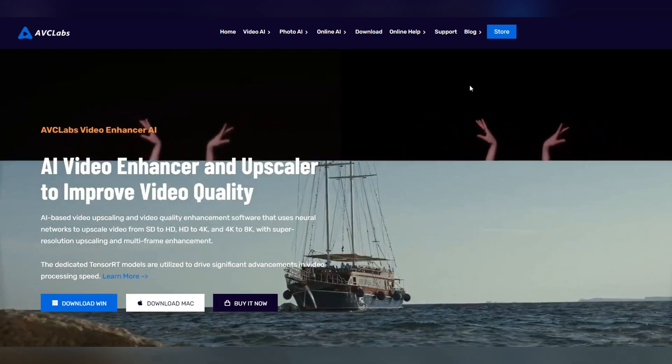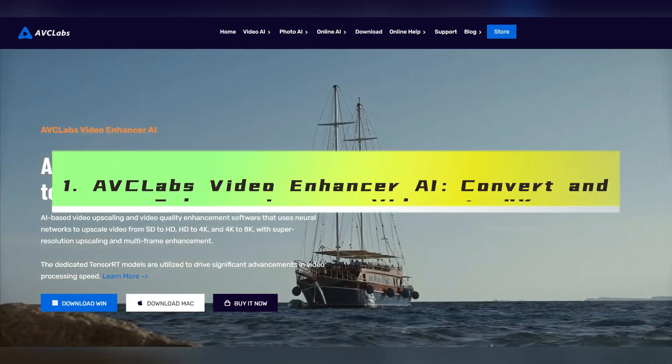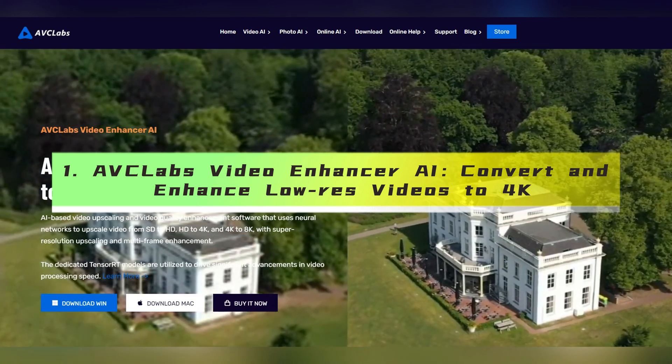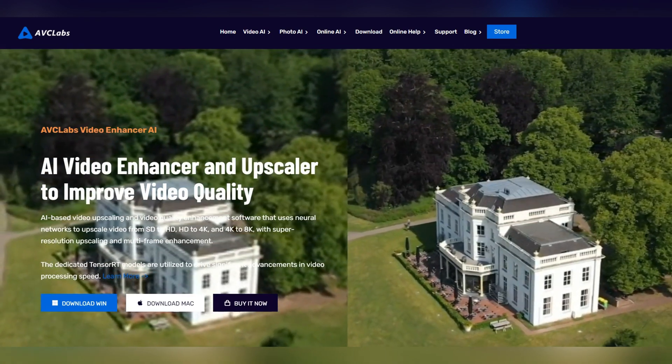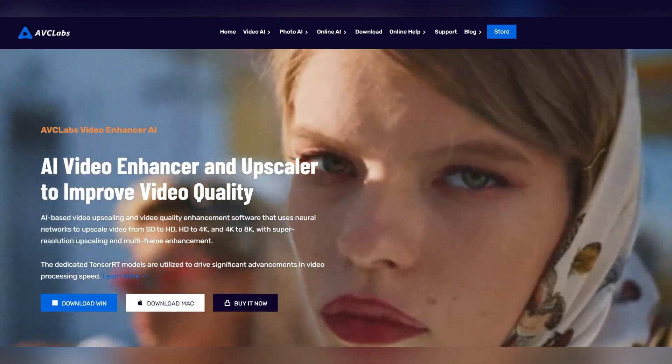The tool you need is AVC Labs Video Enhancer AI, an AI-based 4K video converter that can greatly improve the video quality with just several steps.